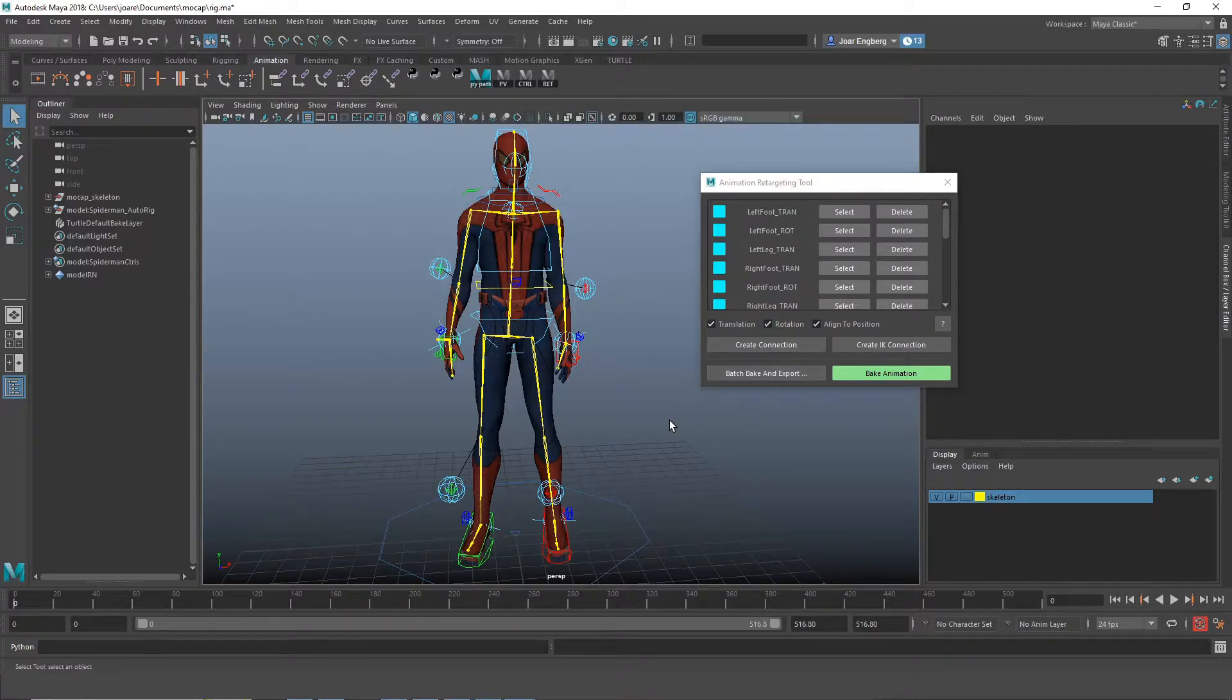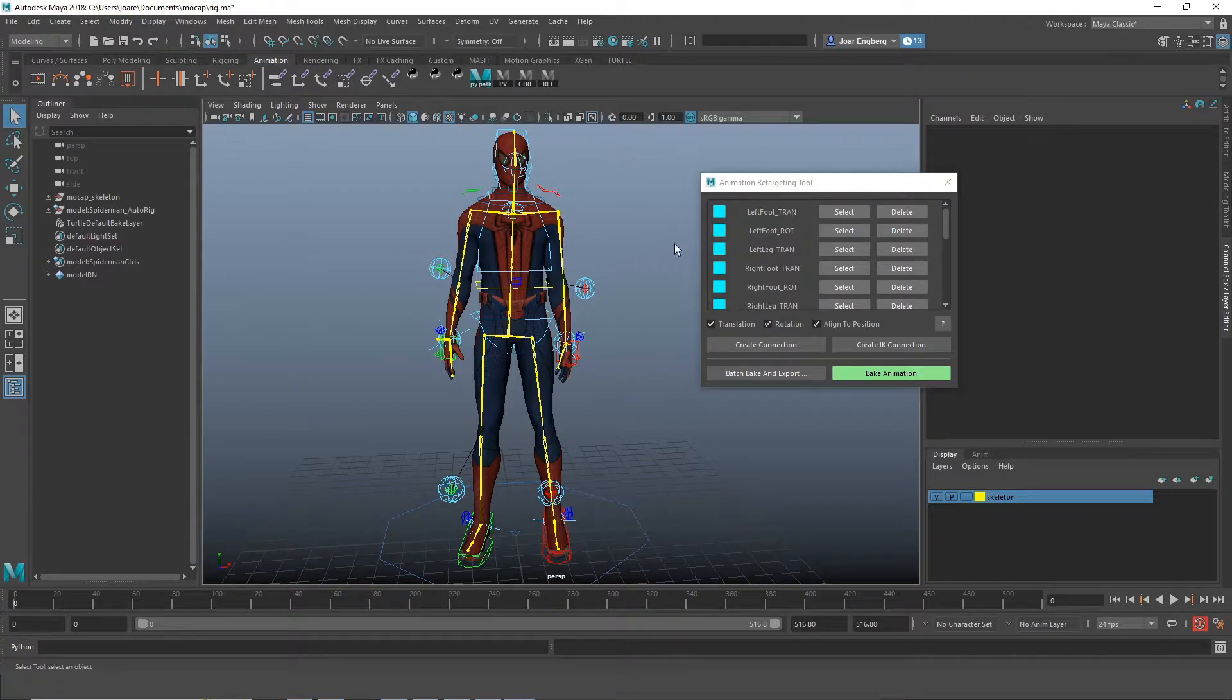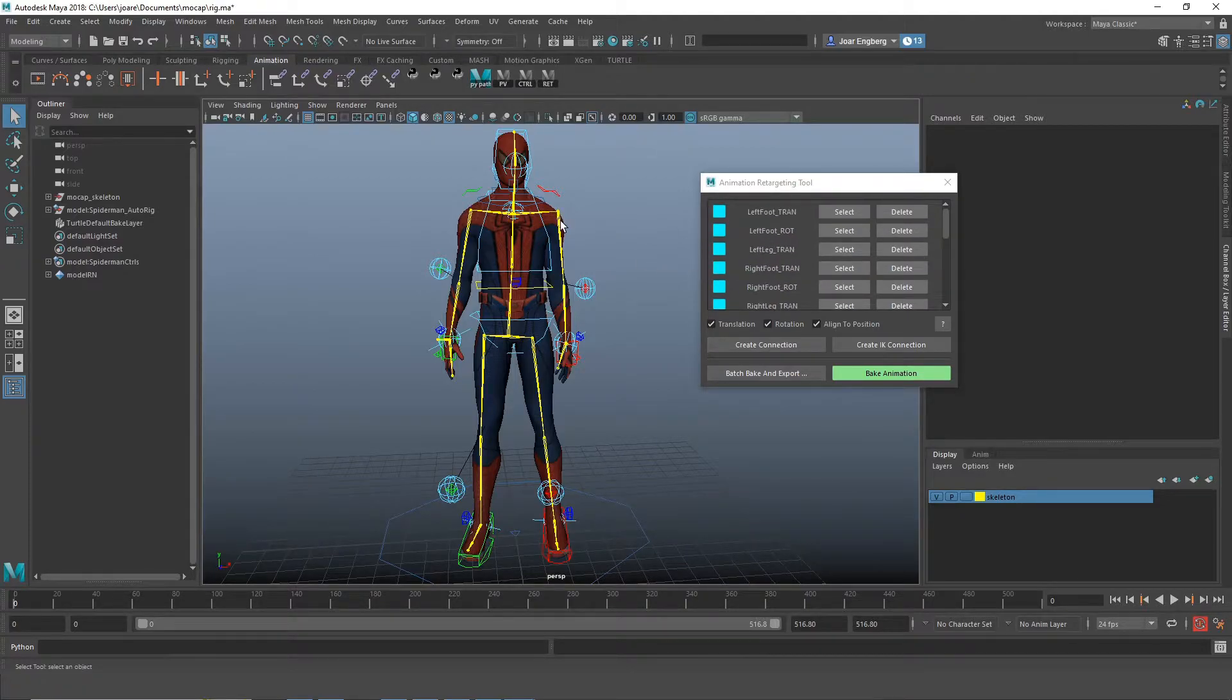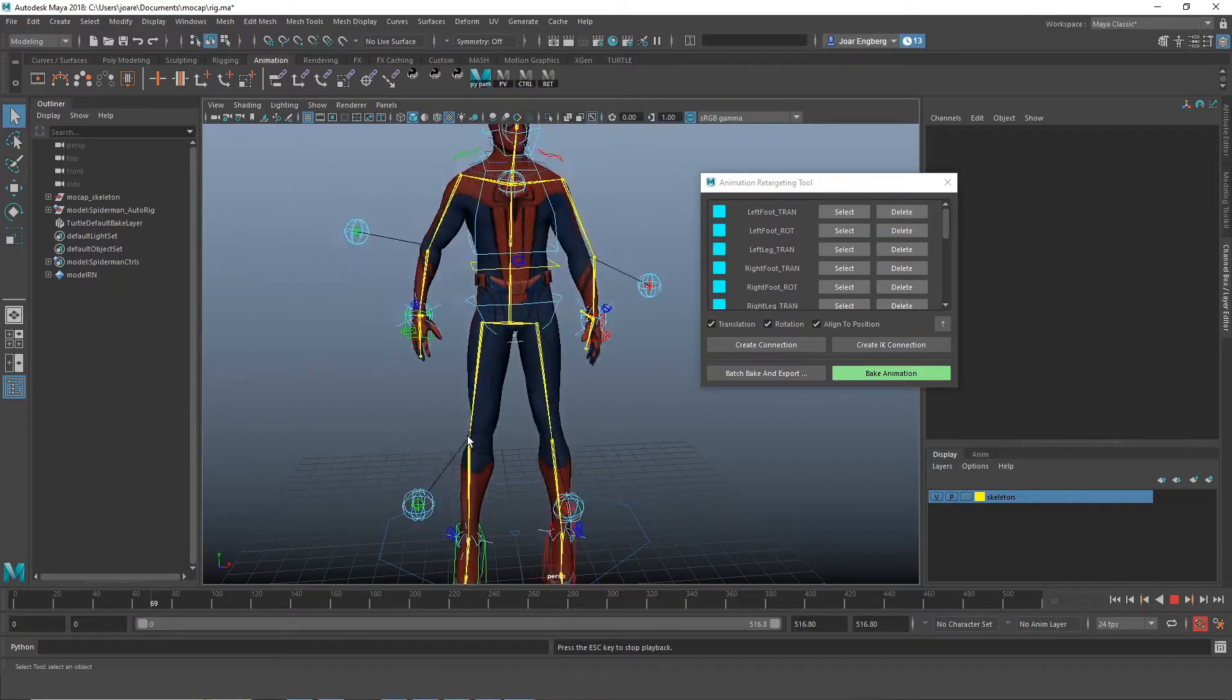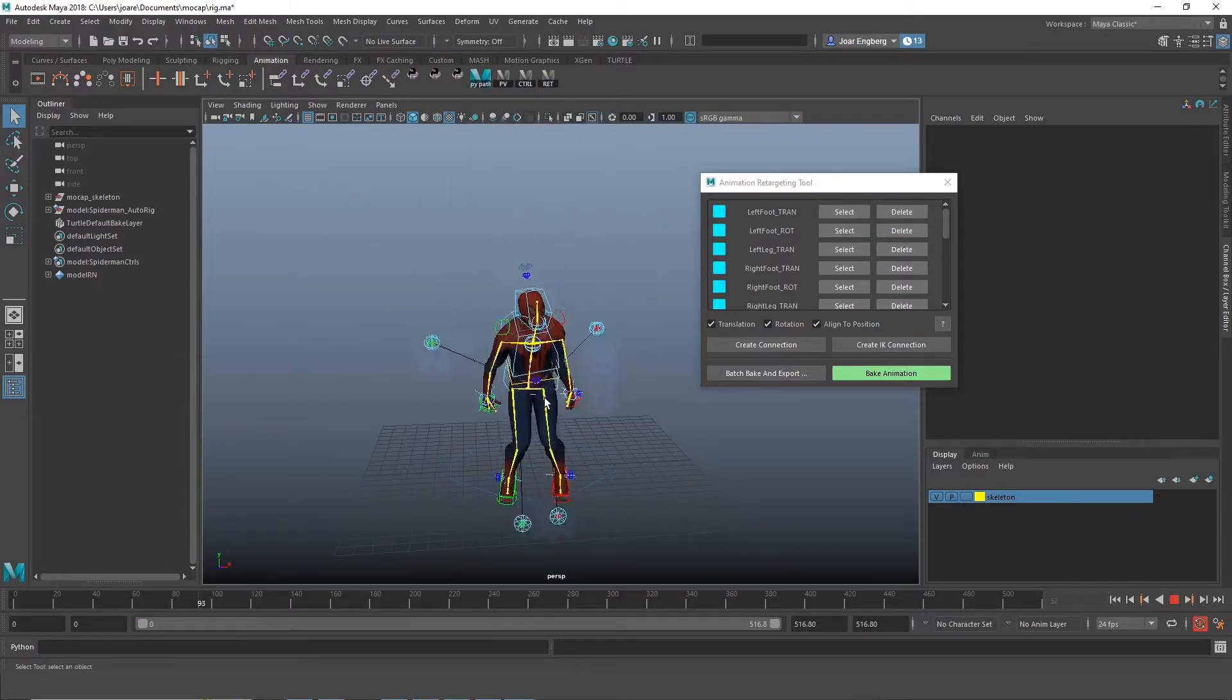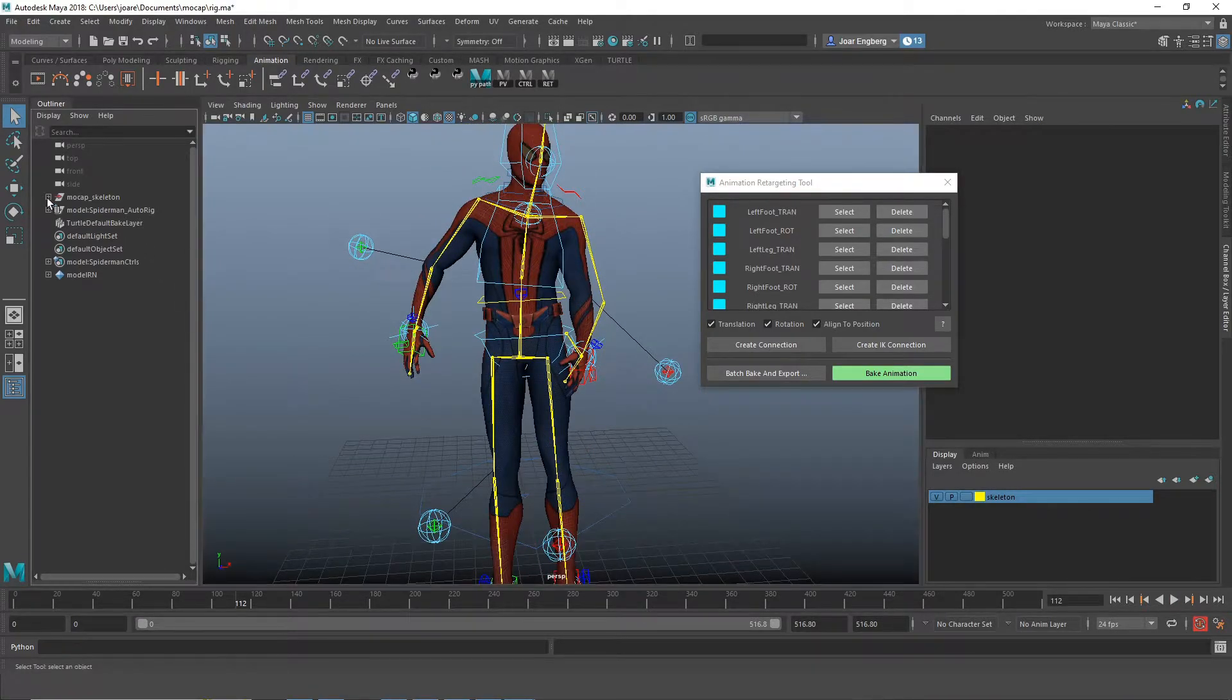What we have here is a scene with a skeleton with mocap connected to an animation rig. We have all the connection nodes in the scene that we created with the tool, and you can see the skeleton is currently driving the animation rig.